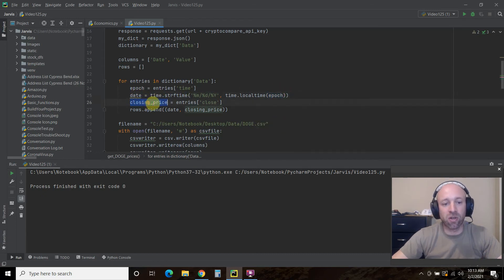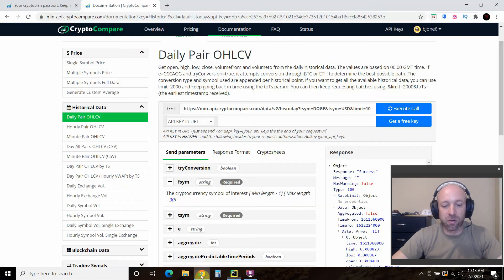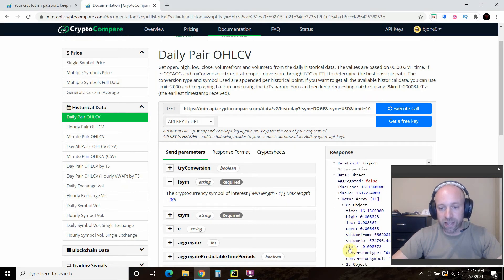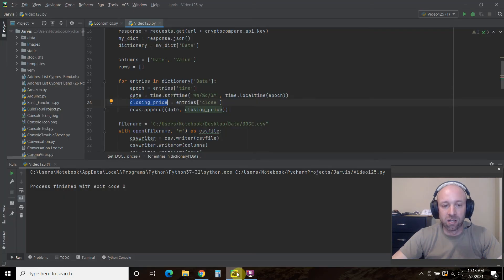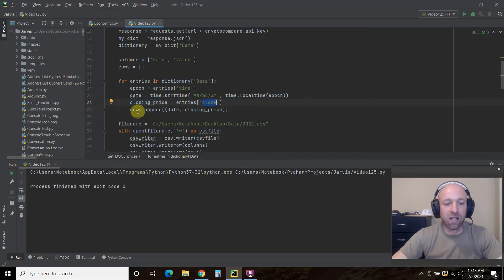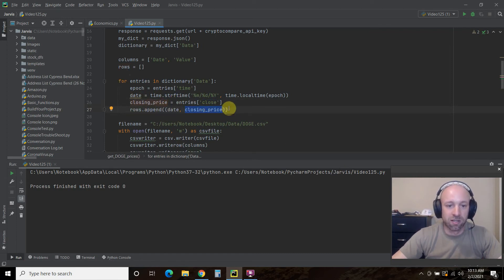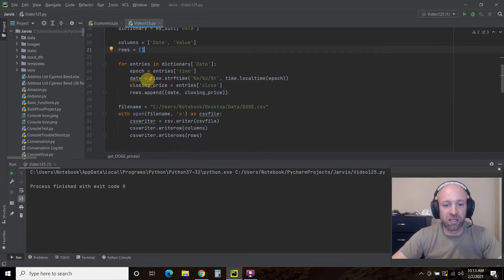So for example, let me just open this Bitcoin one. I want it, the date, to look like that. Or I guess I could open the doji one. Then we're going to pass it the time dot local time. And then we're going to pass it the epoch, which is up here. So that's how you convert an epoch time. We also want closing prices. So we're still in here, right? We're at this level of the nested dictionary, and I want the close price. Okay. So that's how you get the close price. And then we're going to append the date and closing price into one row. Right. So we're appending it into this blank dictionary.